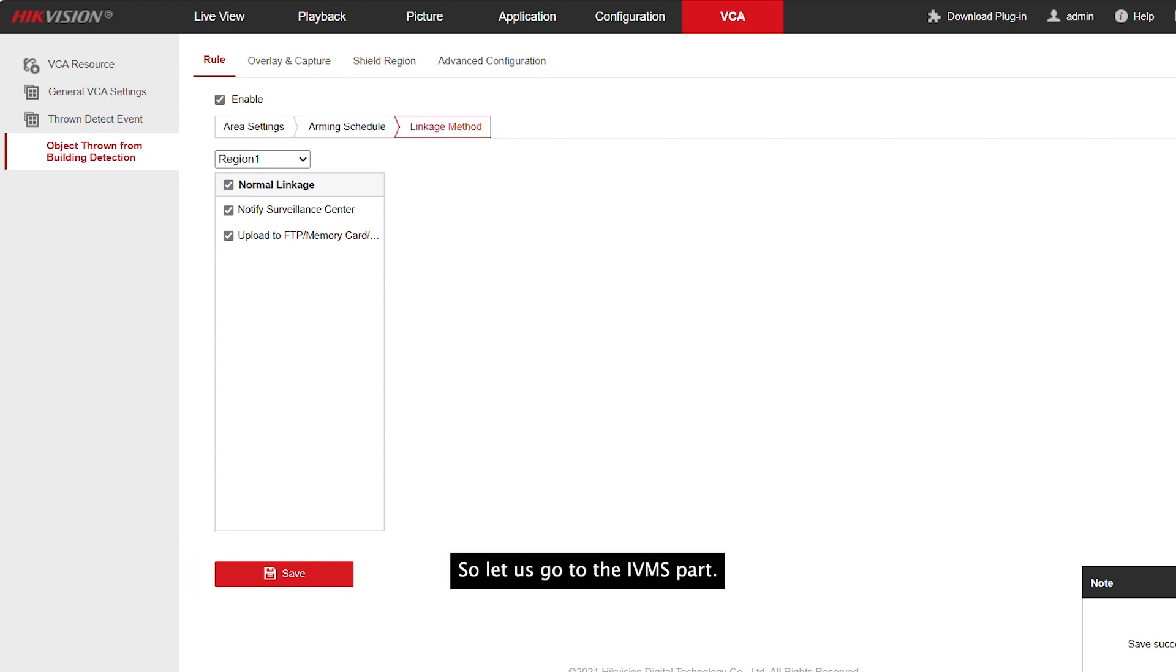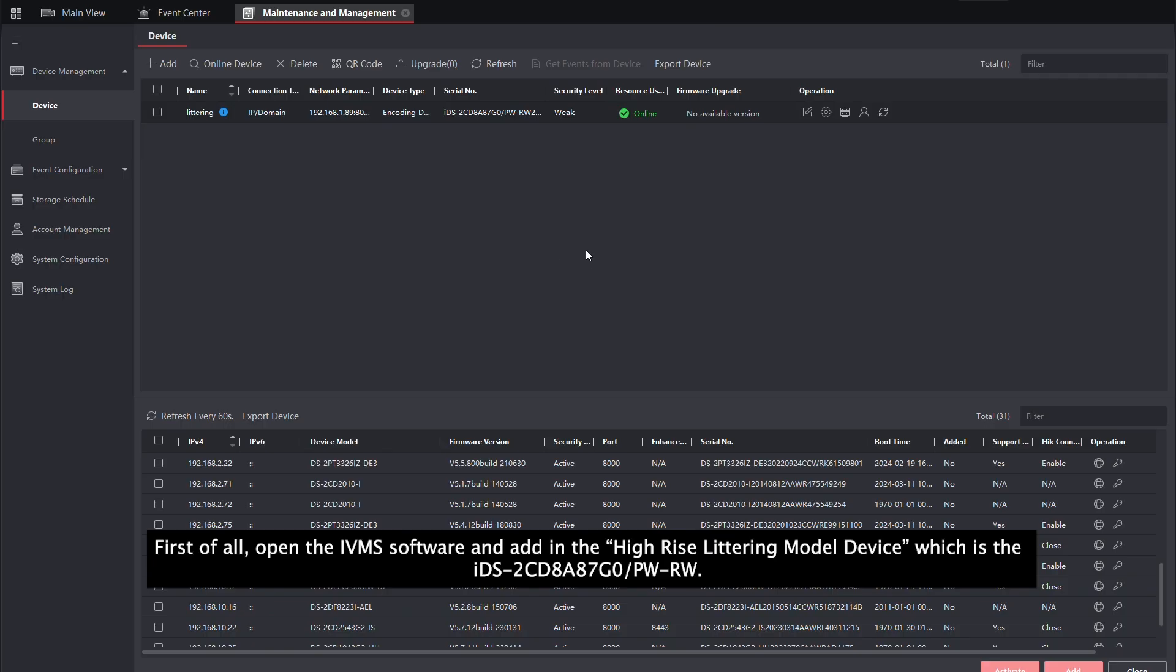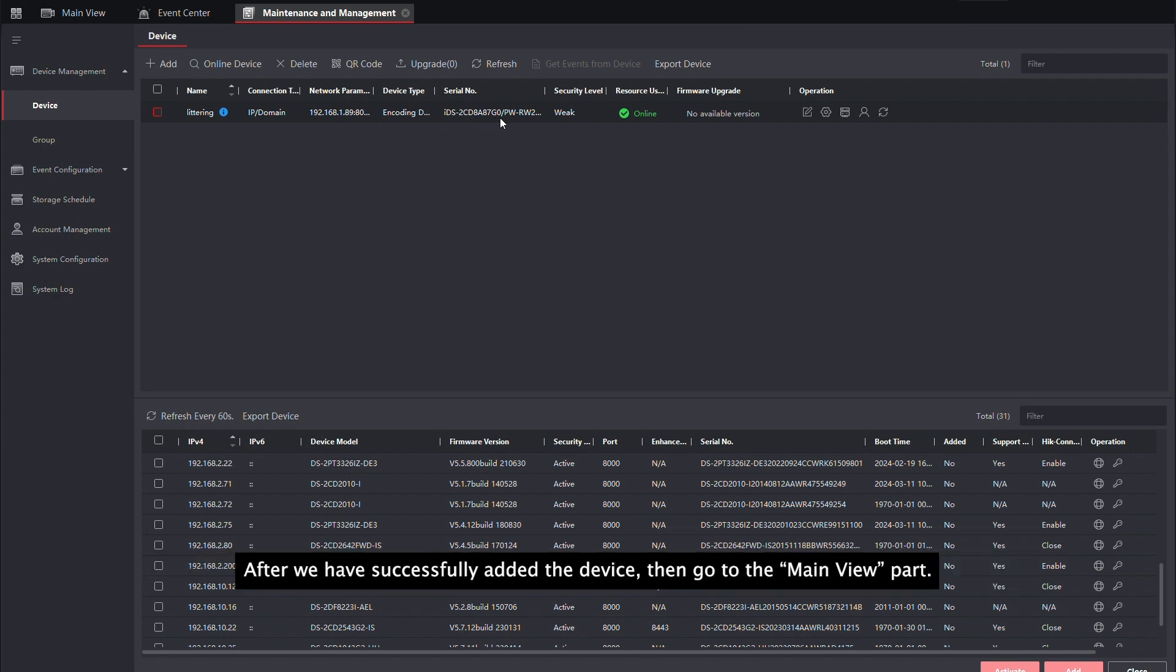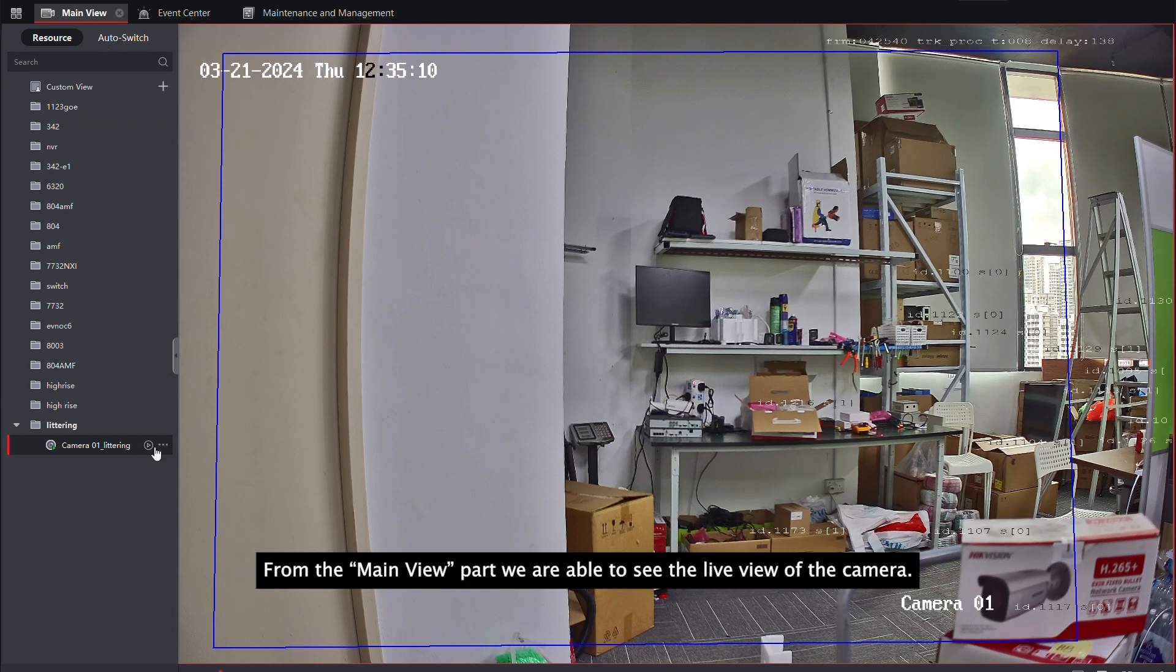So, let us go to the iVMS part. First of all, open the iVMS software and add the high-rise littering model device, which is the 8887G0. After we have successfully added the device, then go to the main view part.